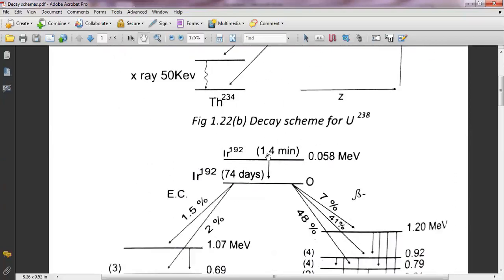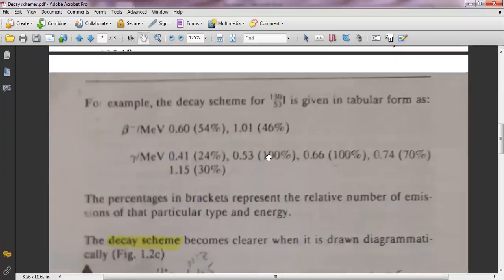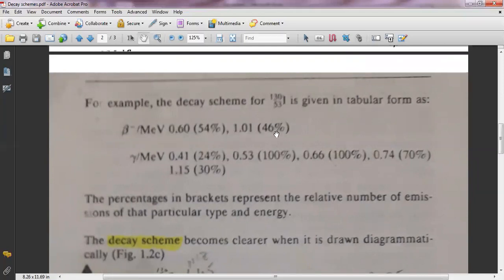Let's start with another example. This is the decay scheme of iodine — atomic number 53, atomic mass 130. The data shows that this iodine emits negatrons: one having energy 0.60 MeV and another having energy 1.01 MeV. The parent nuclide also emits several gamma rays having different energies: 0.41, 0.53, 0.66, 0.74, 1.15 MeV. So if you have this data, how can you plot the decay scheme?